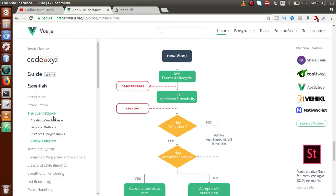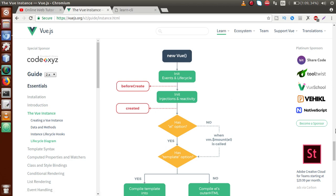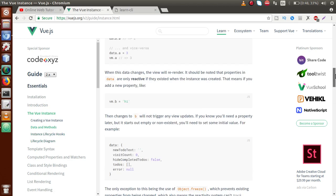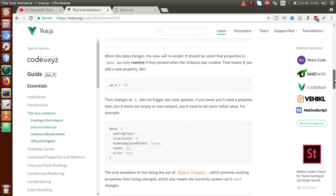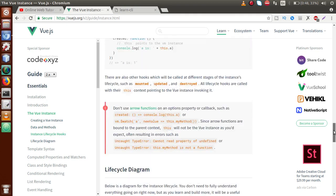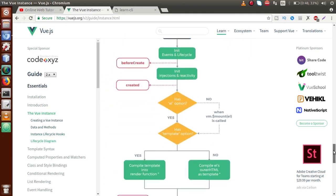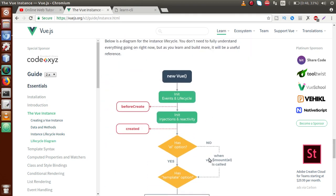On the official VueJS website, inside 'The Vue Instance', you will get a link called 'Lifecycle Diagram'. Just click on that link and scroll down — there is a picture which describes lifecycle hooks in a very clear way.